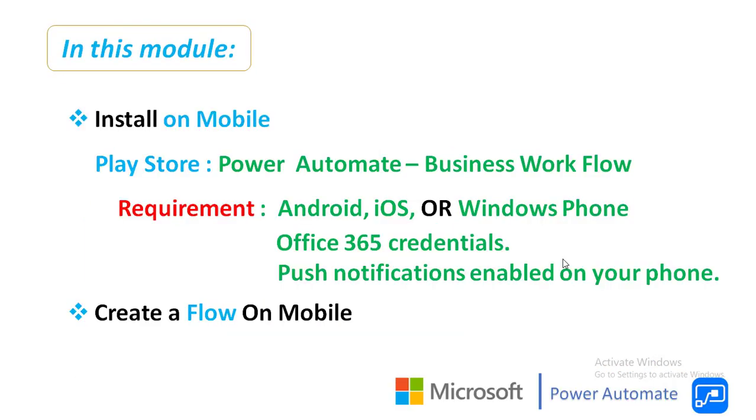First of all we will see two things in this module. One is how to install Power Automate mobile app on your mobile. Another one we will see how to create a flow on mobile.